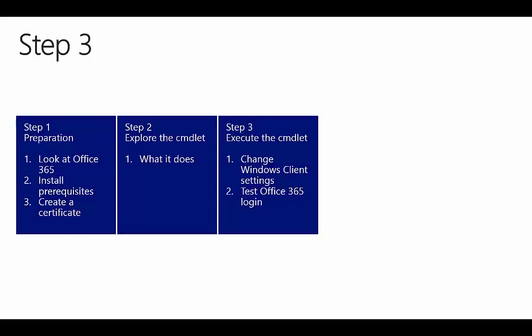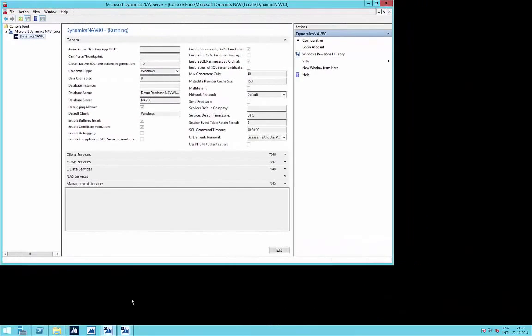Now that we have discussed what Office 365 single sign-on is and what the commandlet performs, we are going to execute the script itself. This is the Microsoft Dynamics NAV server we are going to configure for Office 365 single sign-on. As you can see, this server is currently set up for Windows login. After the script is ready, this will have been changed to Access Control Service to support Office 365 single sign-on.